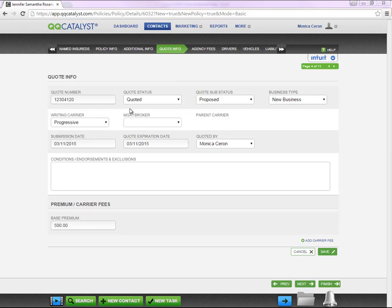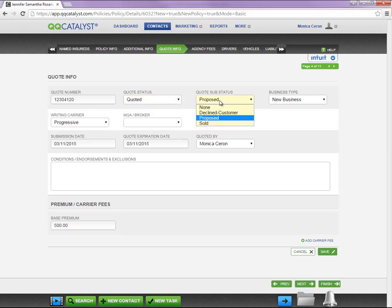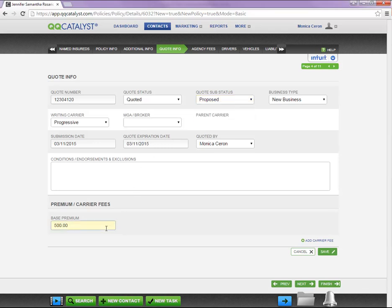There are two important things to remember if you need to issue a policy proposal or need to change the quote into an active policy. First, the quote status has to be quoted, along with proposed or sold. Secondly, the base premium at the very bottom has to be greater than zero.